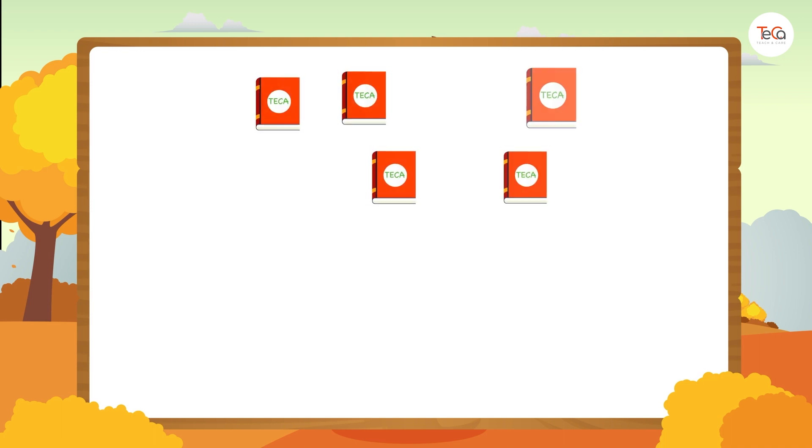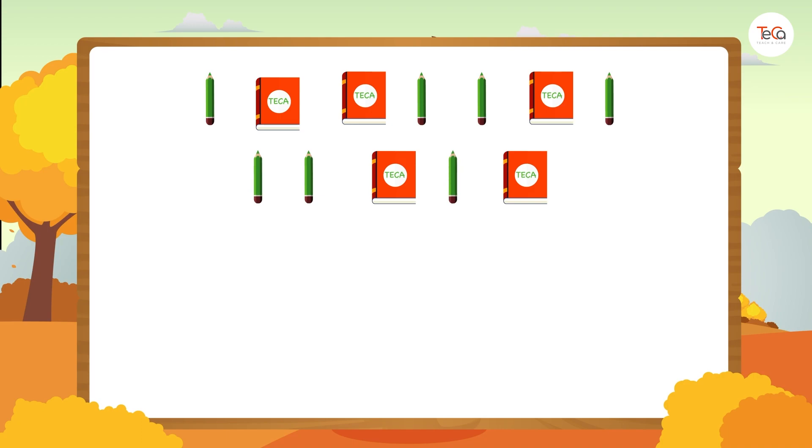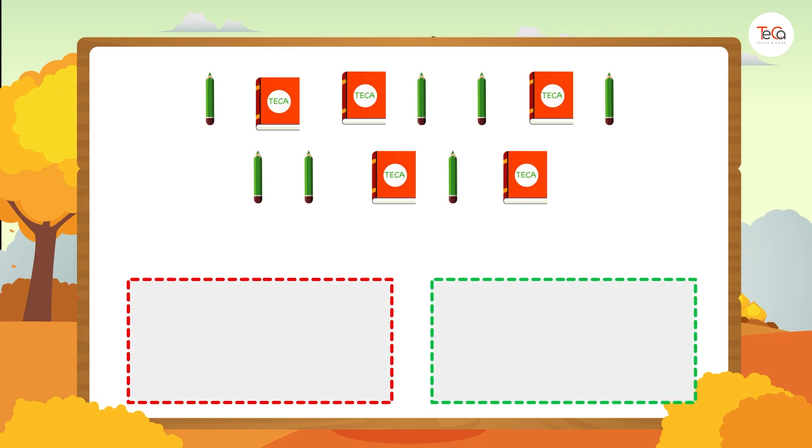Look, we have a bunch of books and pencils. Now, we sort this bunch into two groups: a book group and a pencil group.